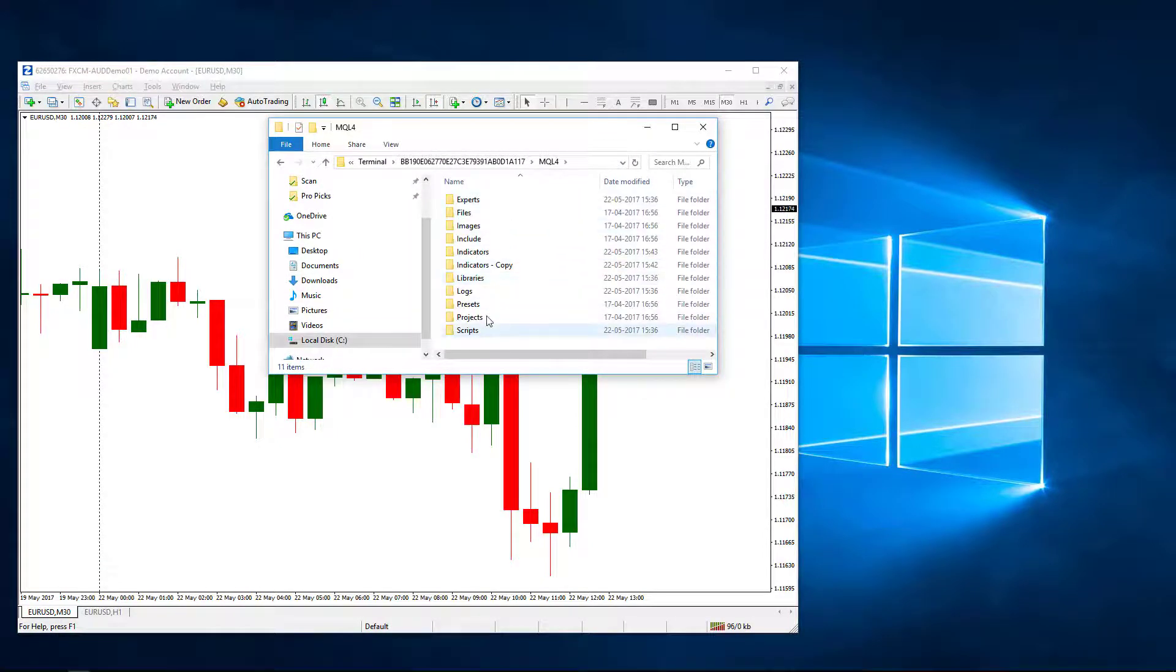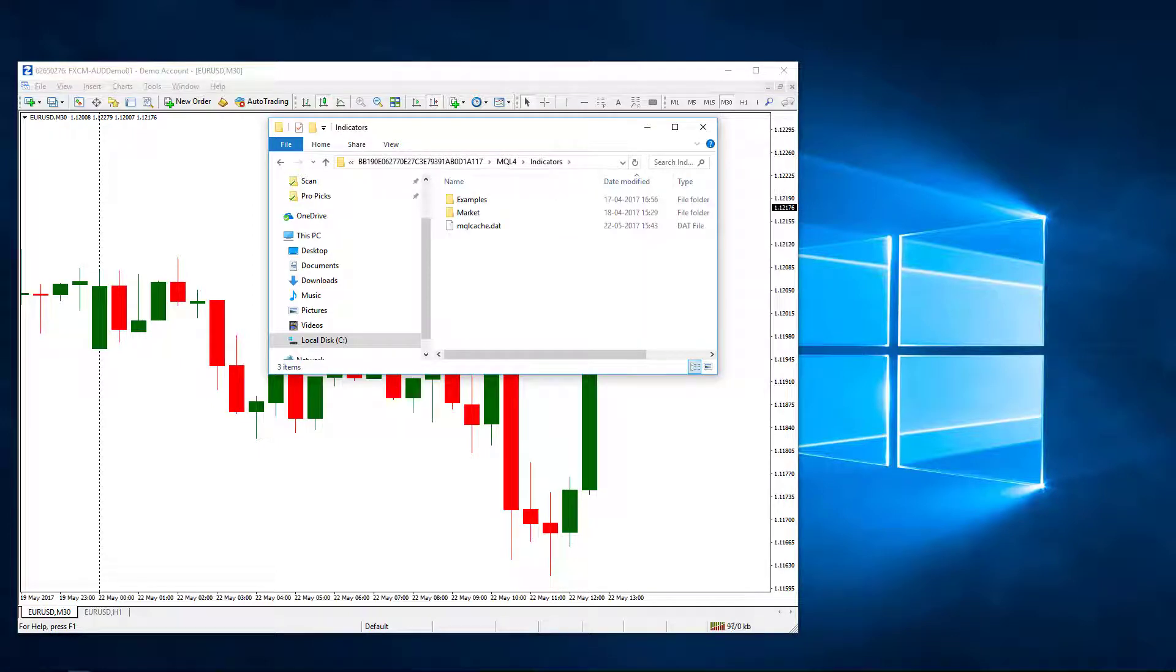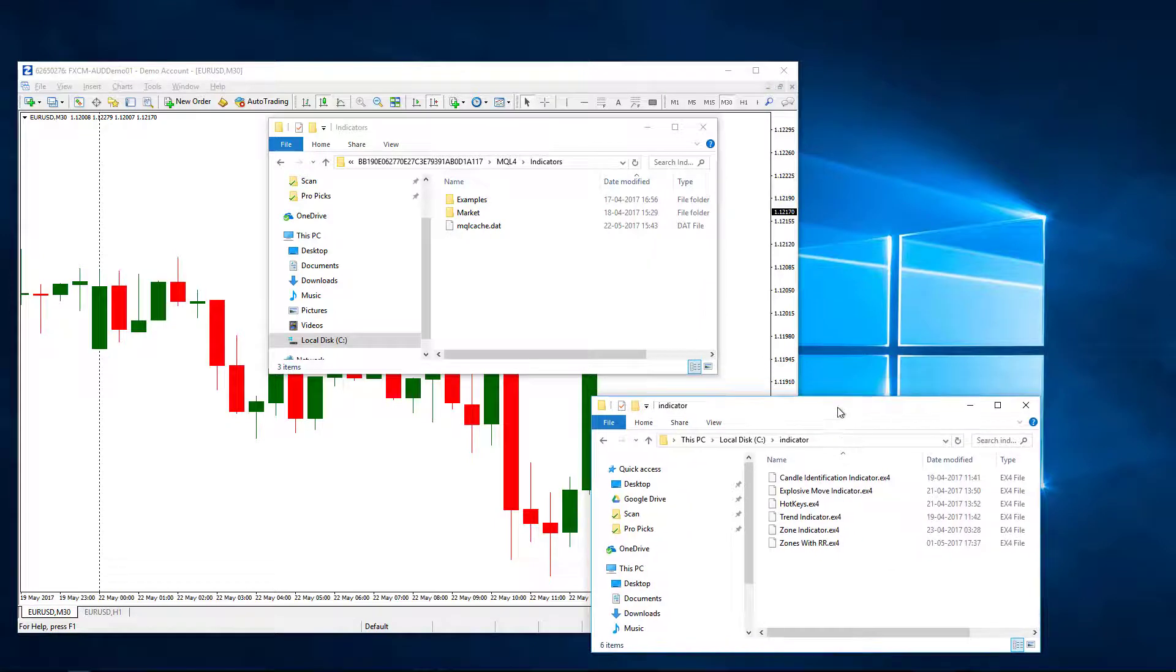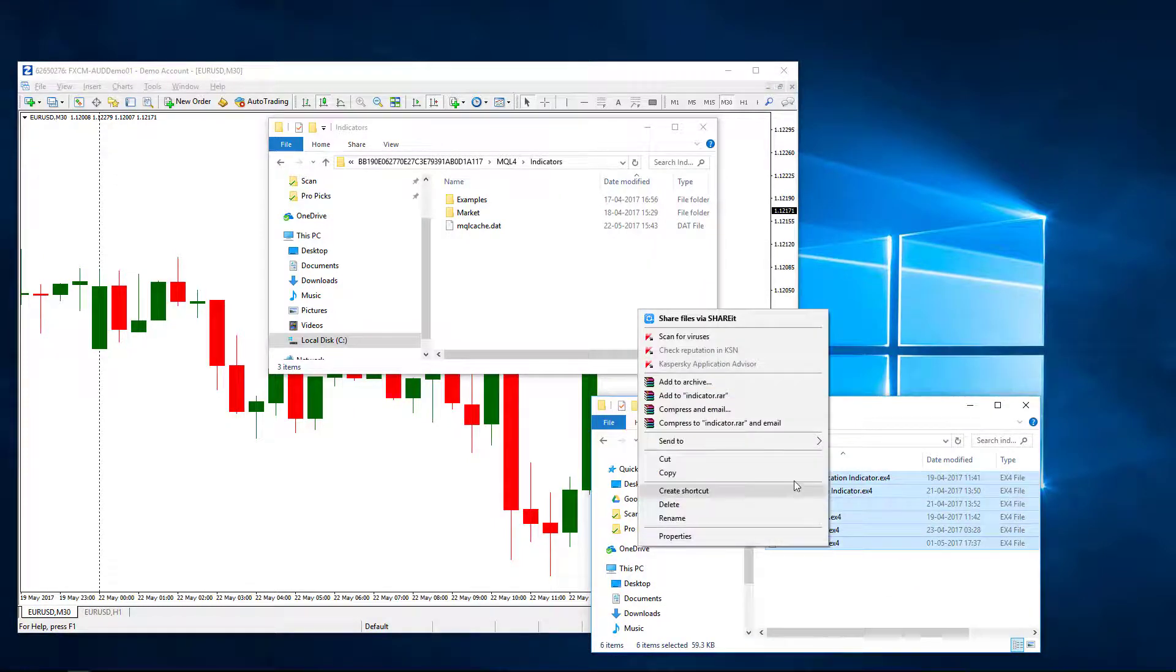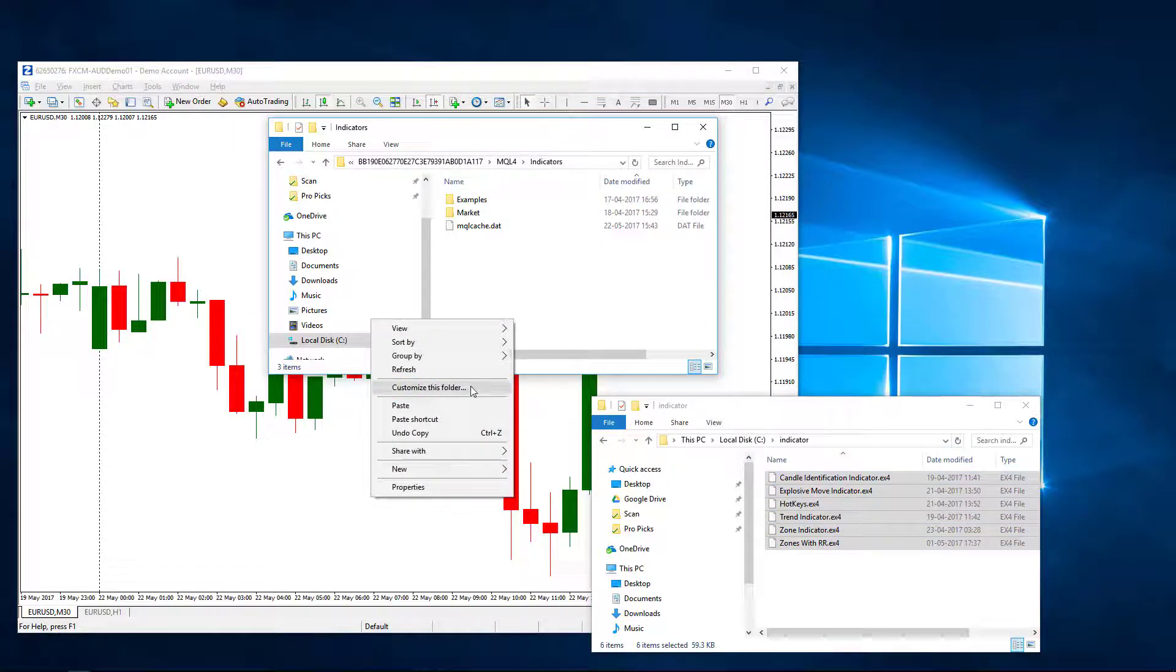Under the MQL you will have a folder called Indicators. Now the indicators which you have available with you, just copy these indicators and paste them in the MQL Indicators folder.